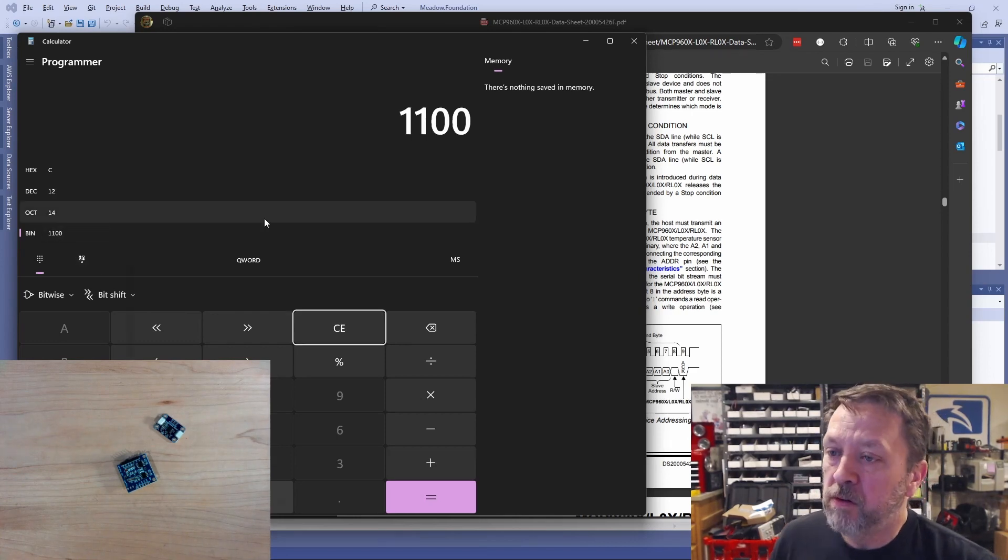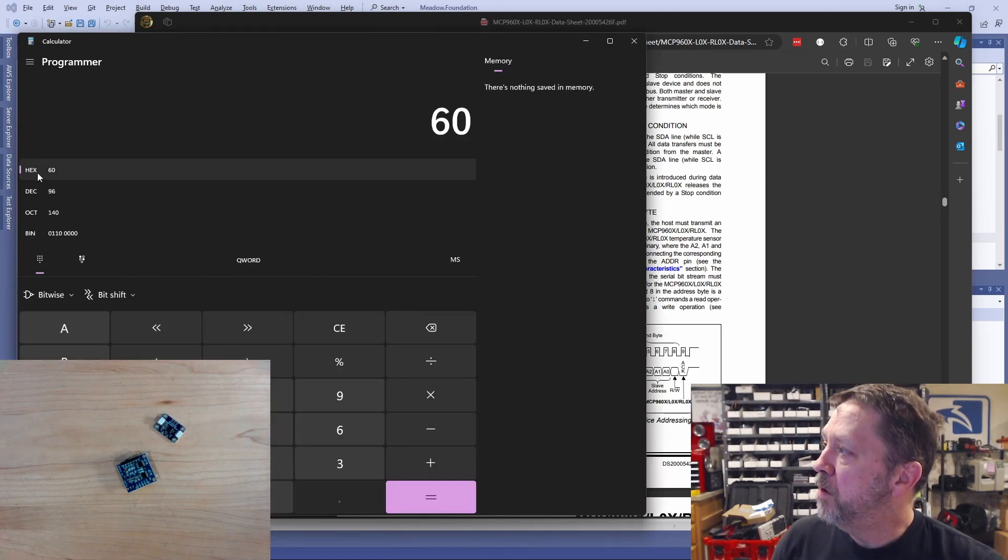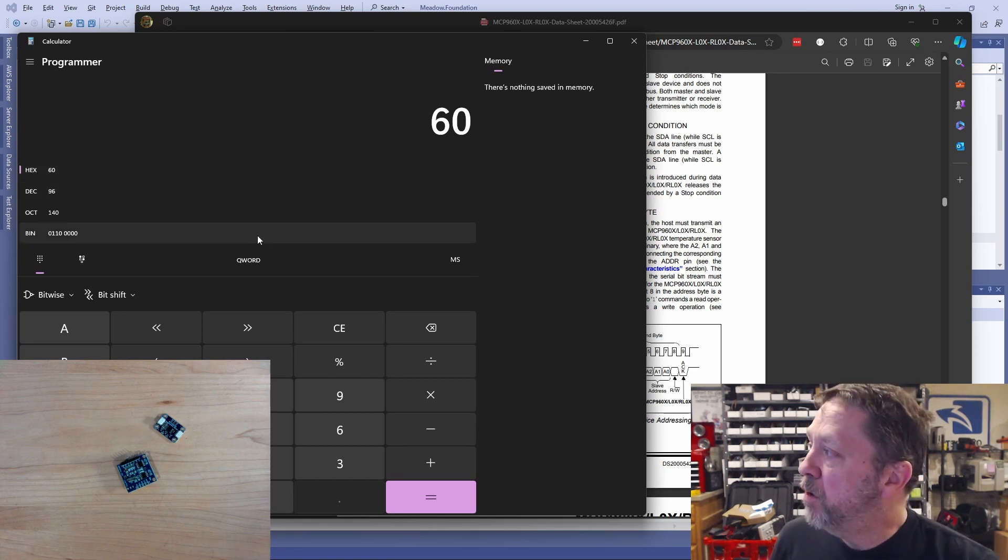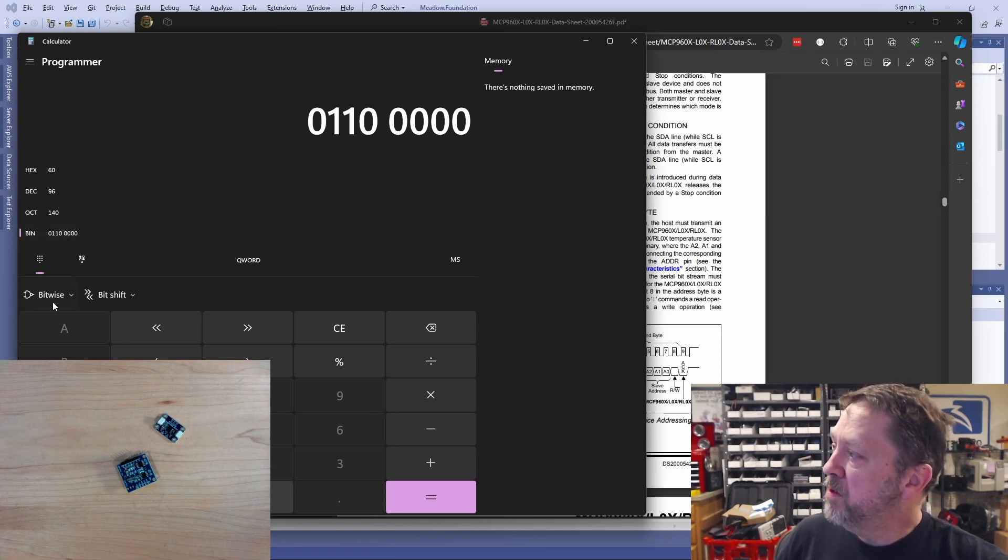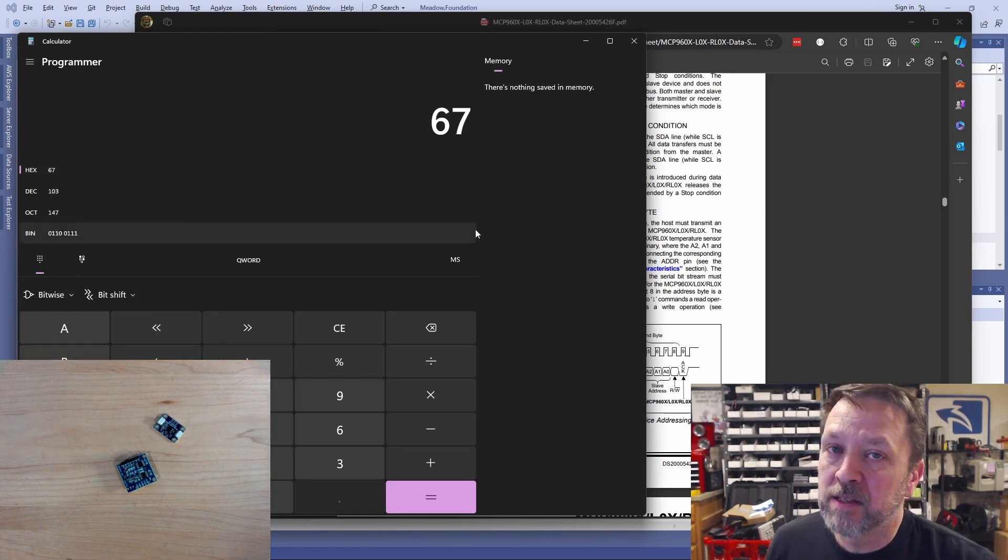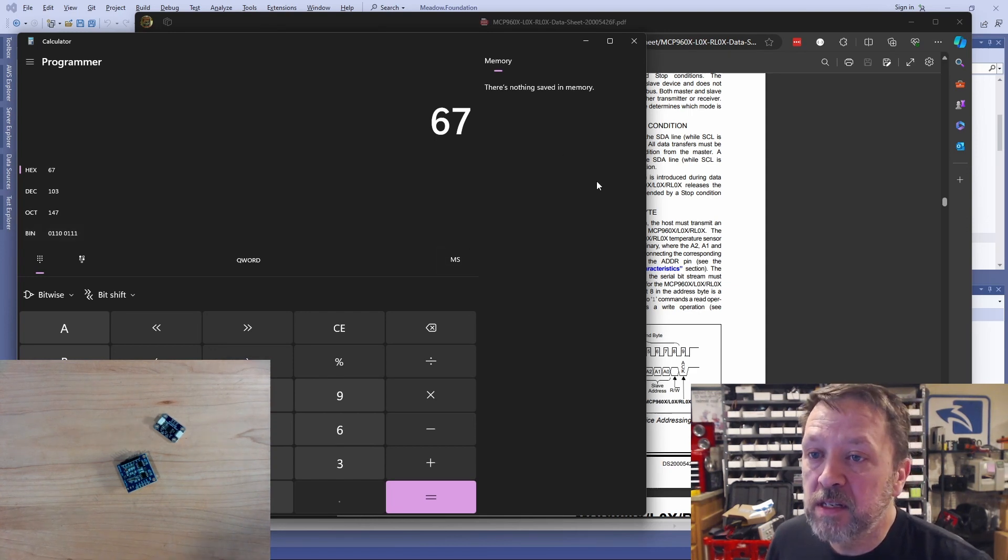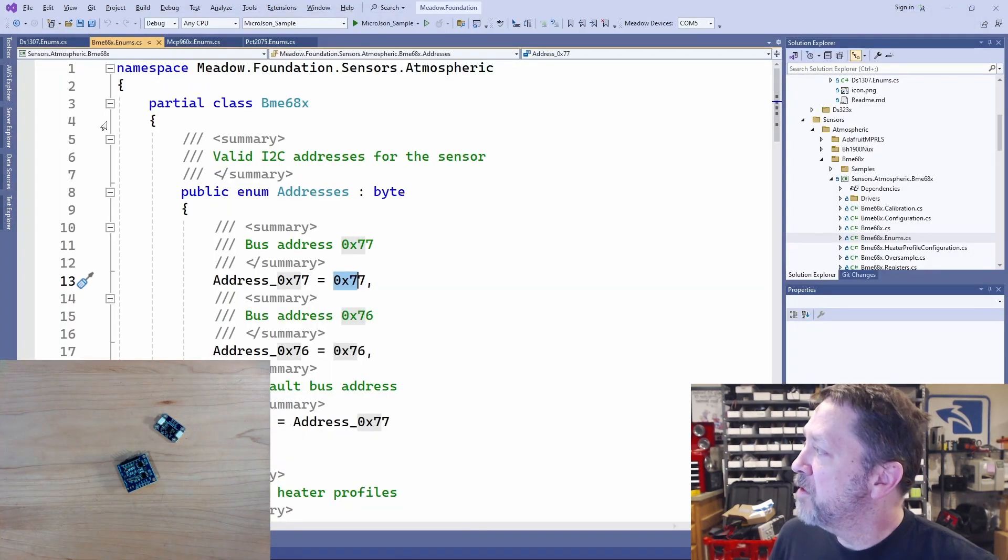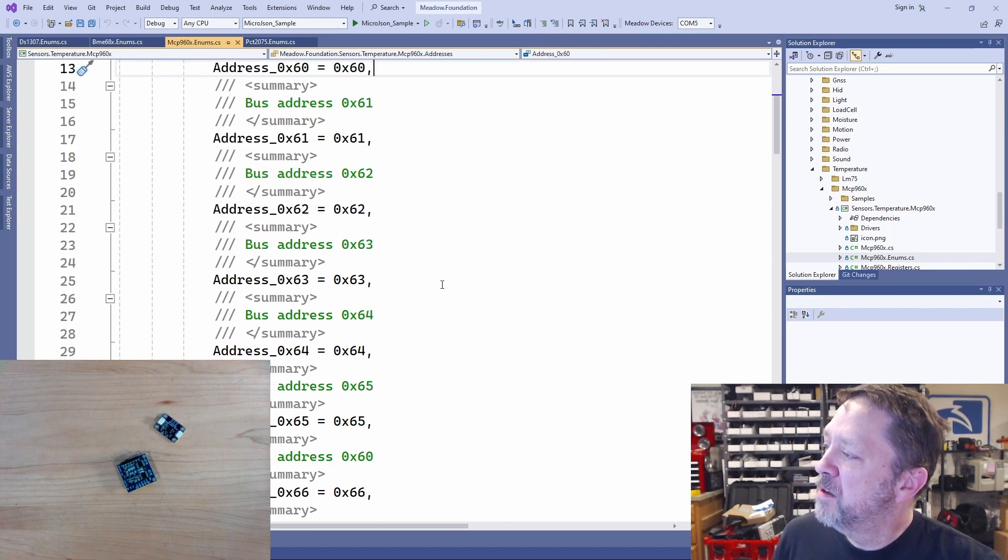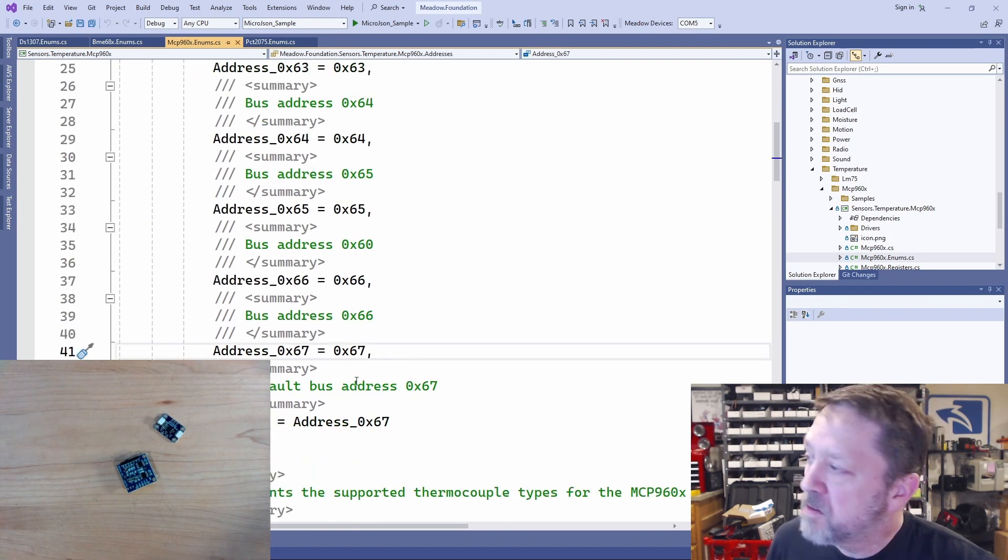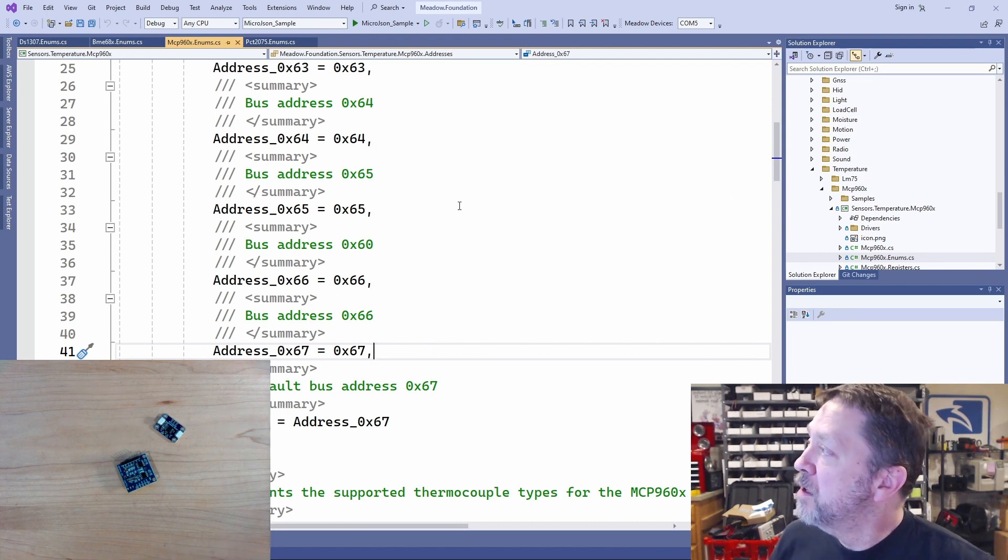So let's look at the lowest address. 1100. And then we can follow it with three zeros for our lowest address. That is a hex 60, or it could be followed by three ones. So a hex 67. So it can be anywhere in the range from 60 to 67. Let's take a look at the driver and see if that squares. 60 through 67. Again, hex.